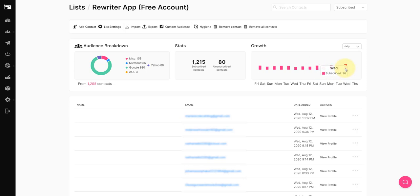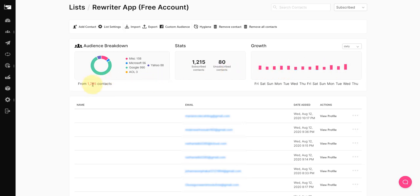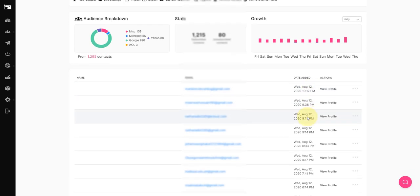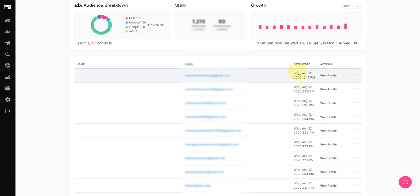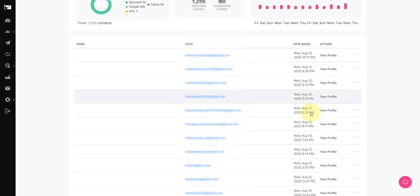Like yesterday there was 26 leads, day before 16, on Monday 21 leads. You can see here about a total of nearly 1300 leads added in quite a short time and you can see here these are all just recently, these are just from yesterday.